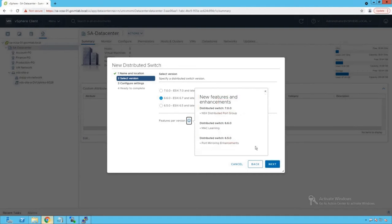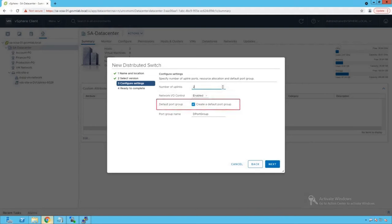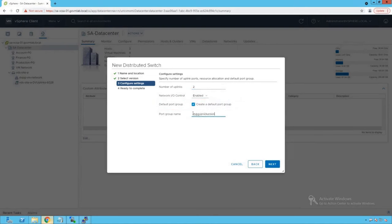Click Cancel and then Next. It now asks for the number of uplinks — we'll leave it at two. Network IO Control is enabled by default. For the default port group, we do want to create one, so let's name it DVPG Production. That port group will be created as the default port group on our distributed switch.